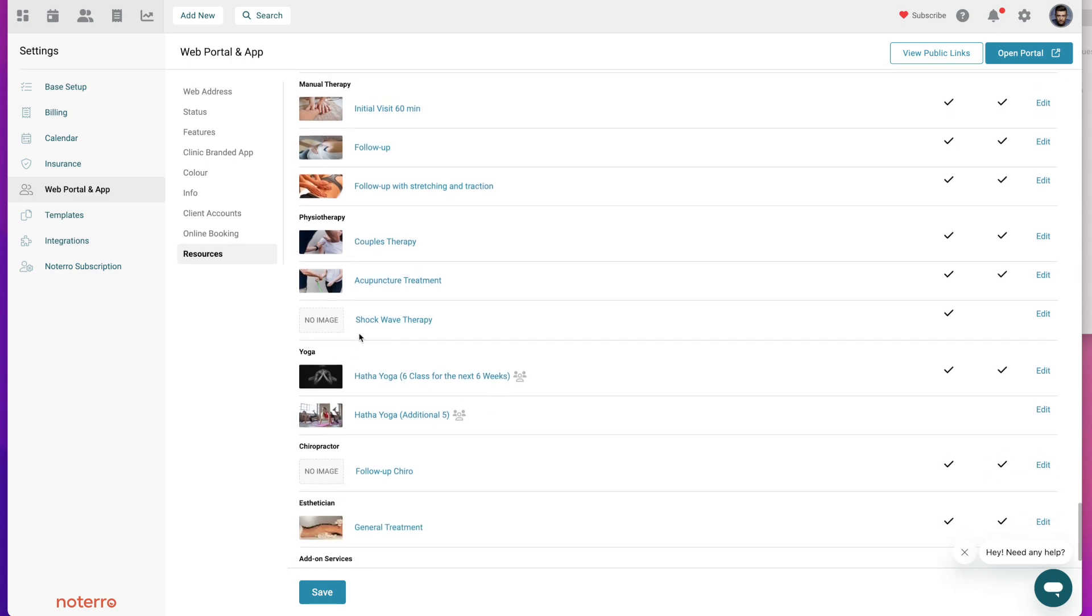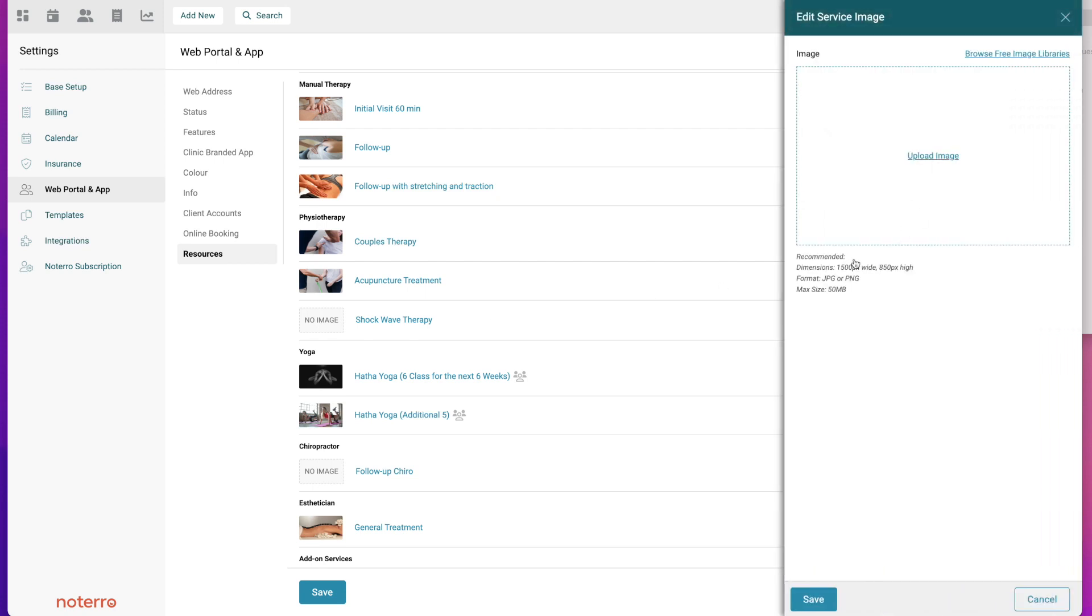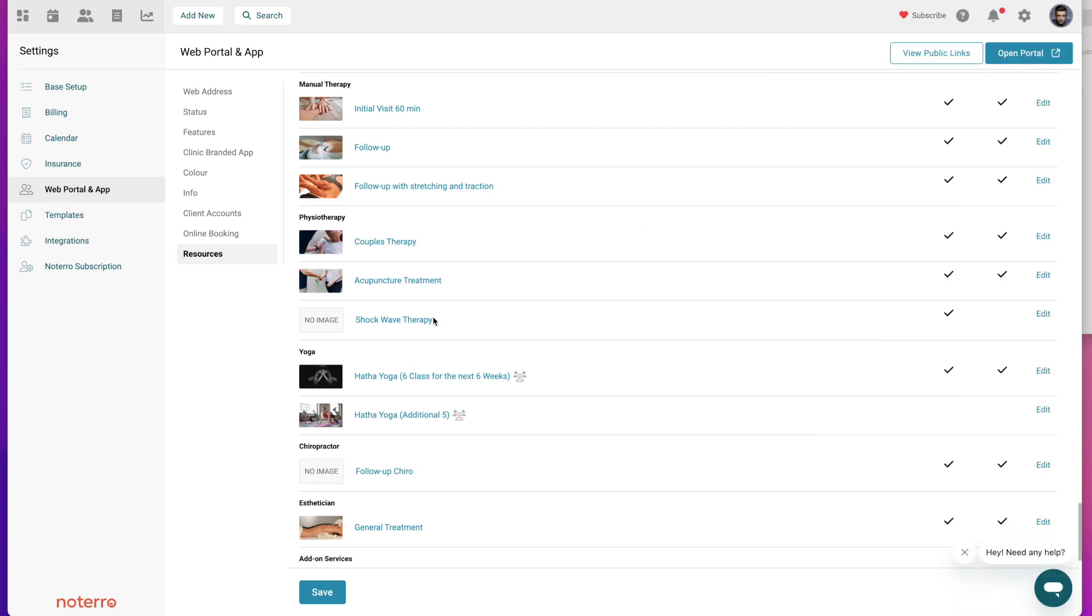This one service does not have an image and so if I wanted to add an image here I can add an image for shockwave therapy. There's a browse free libraries that you can browse the internet to get royalty free images and you can add them in here. I would suggest you add images because it makes your portal look that much better.